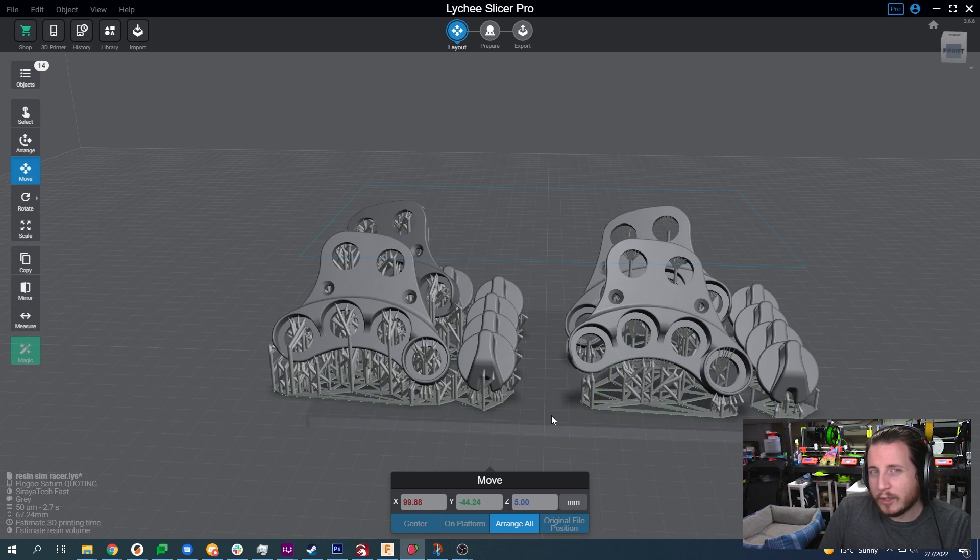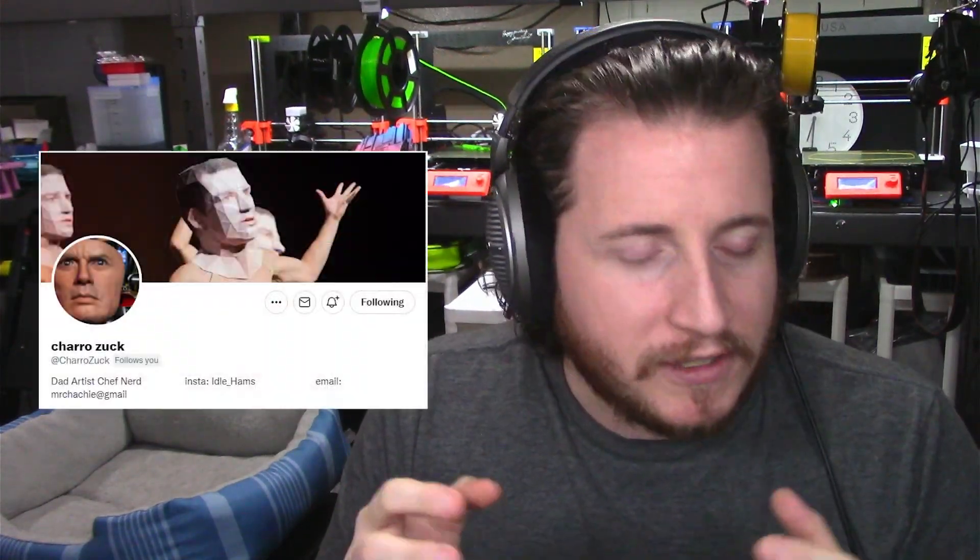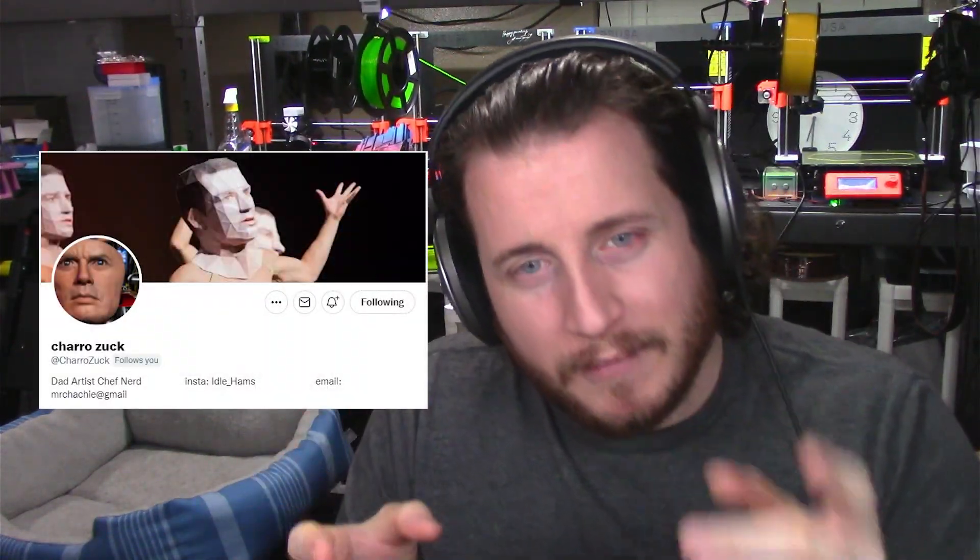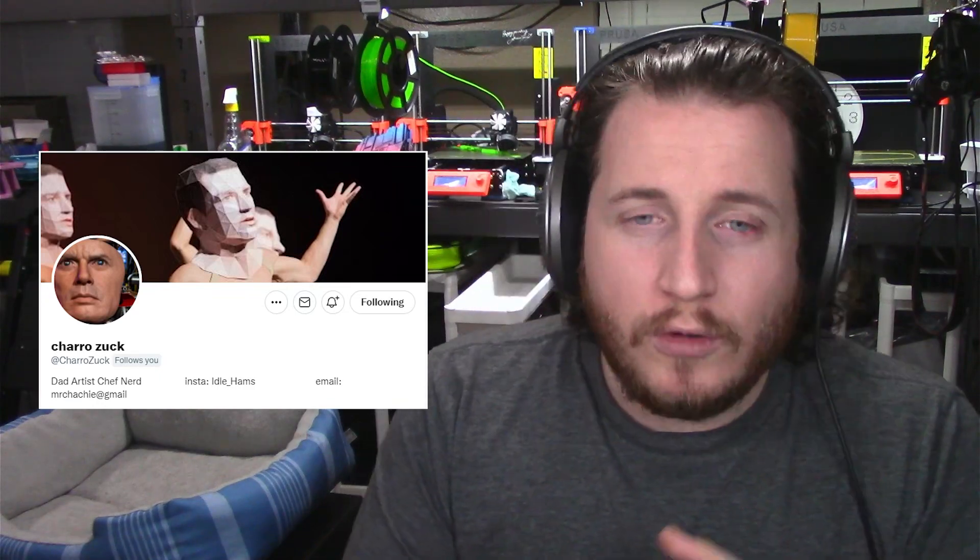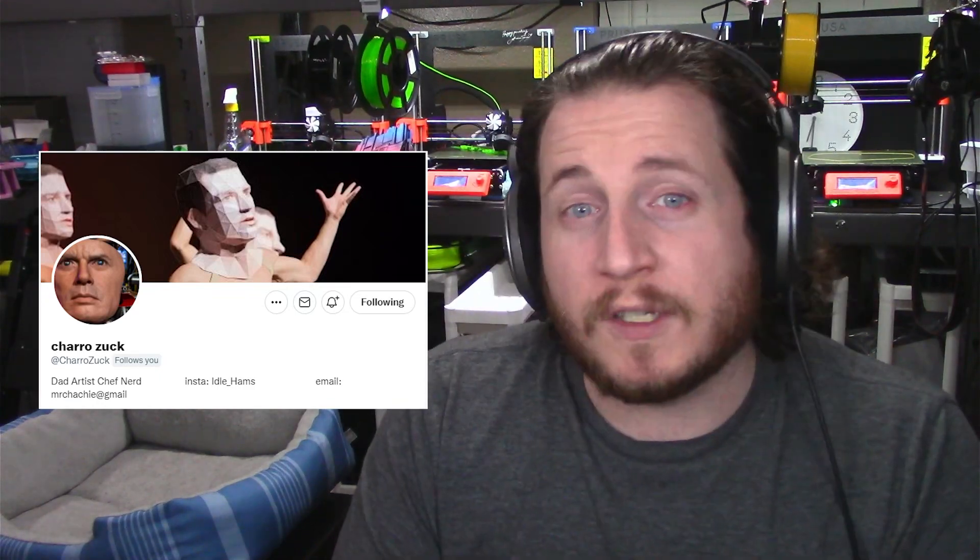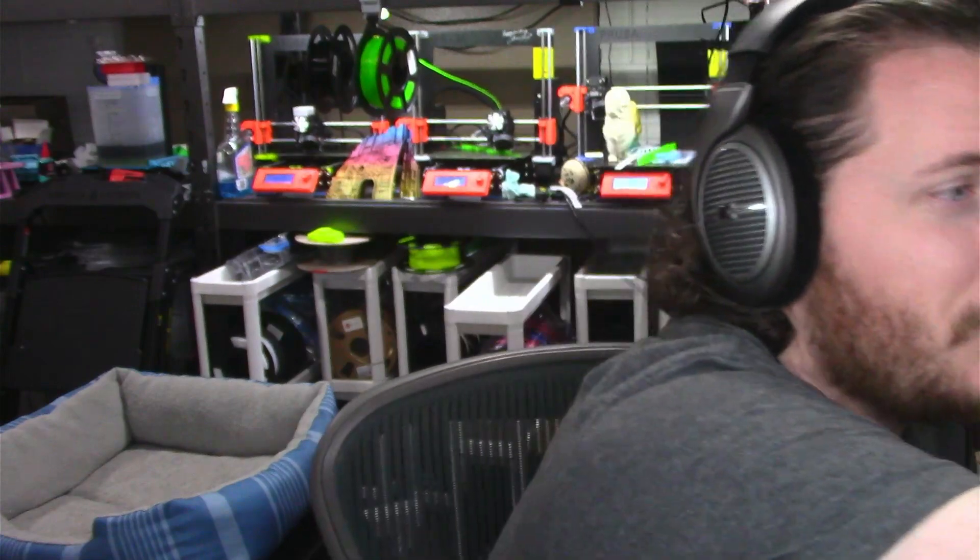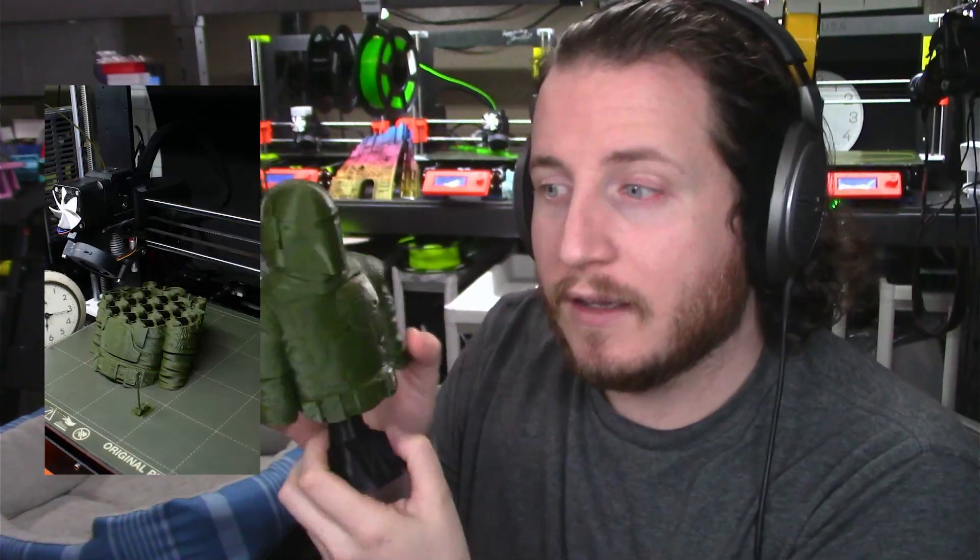Which one would you want to print? Now when I say that these are my supports, it is a bit of a misnomer. I learned about this from a good buddy of the channel, Mr. Idle Hams Charo Zuck, who does all of the supporting for Fotis Mint.